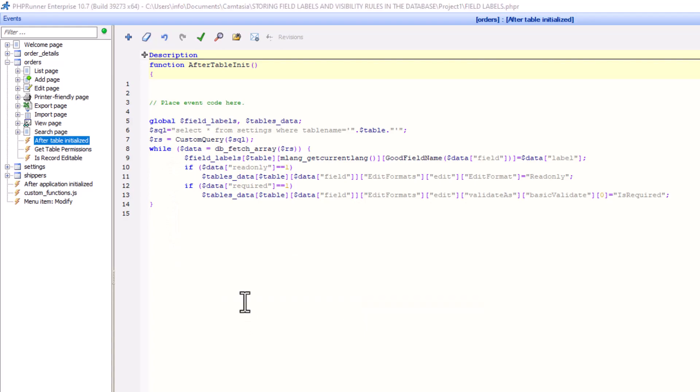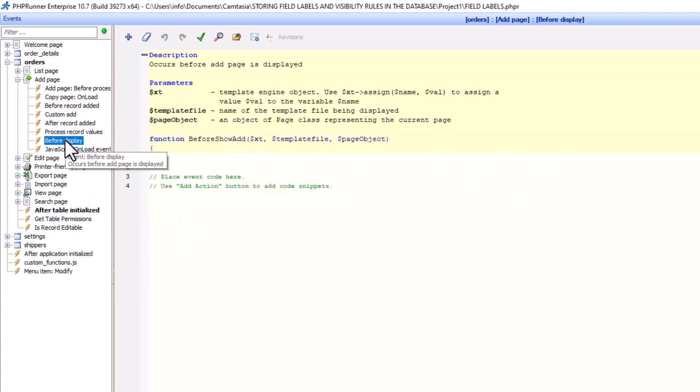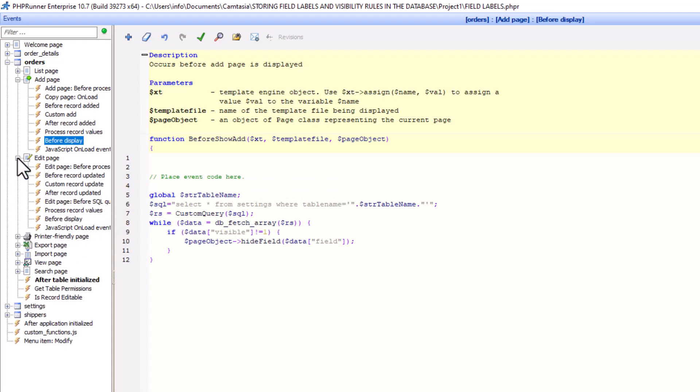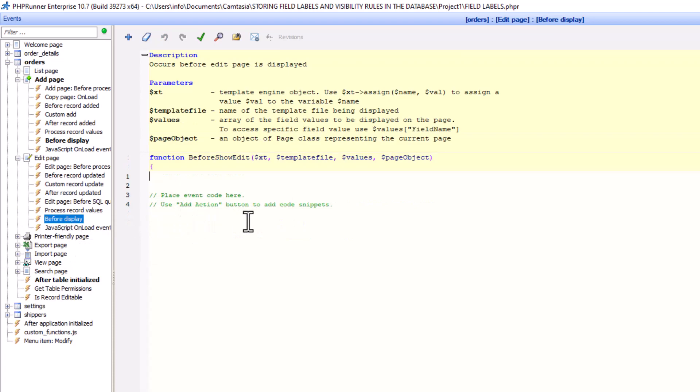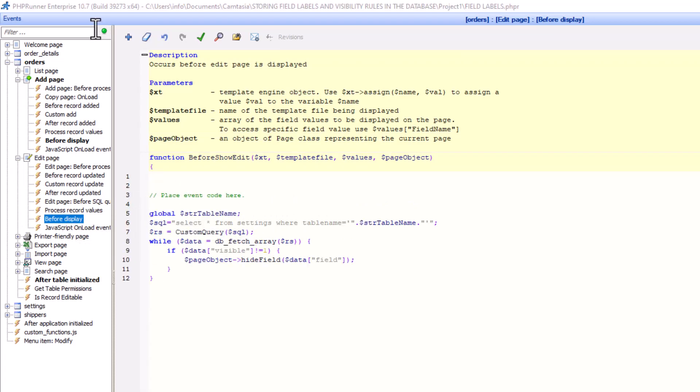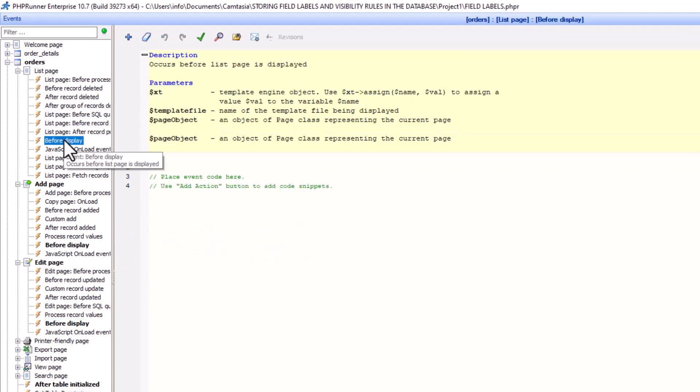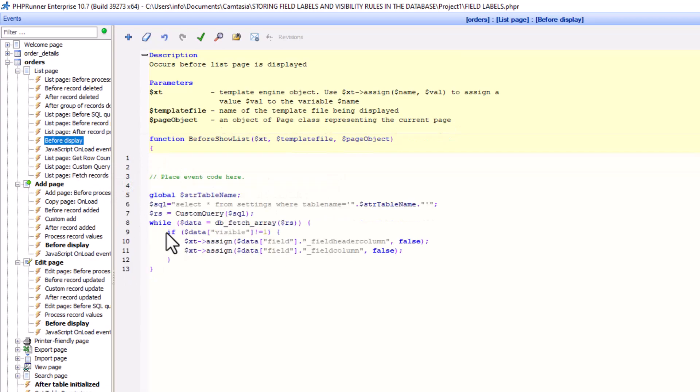Next, at the before display event of the add page of the orders table, paste the following code. The exact same code goes to the before display event of the edit and view pages. Finally, paste the following code to the before display event of the listing page of the orders table.